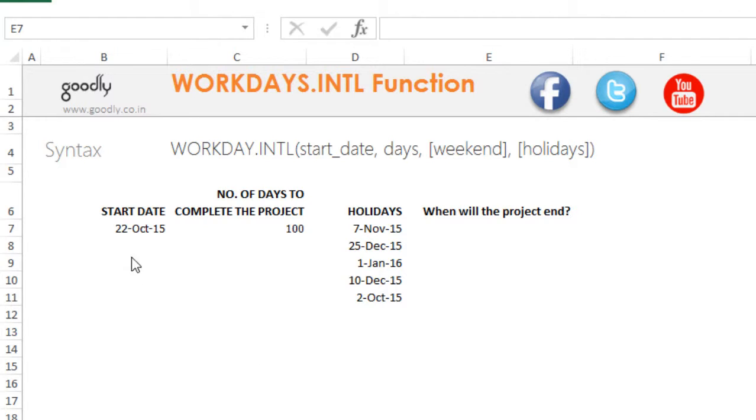What we have here is a case where we have a start date—this could be a start date on which you start a project—and the number of days that we have to complete a project is 100.